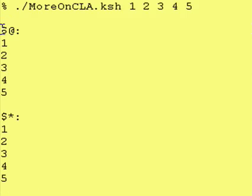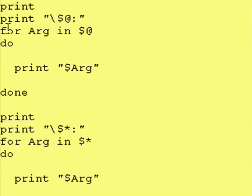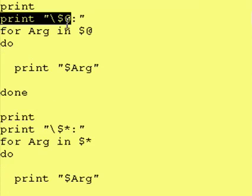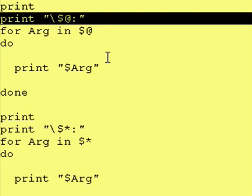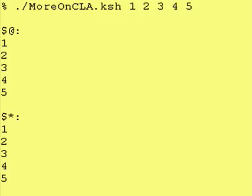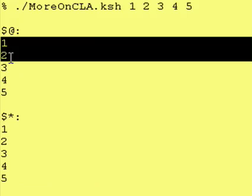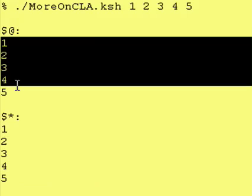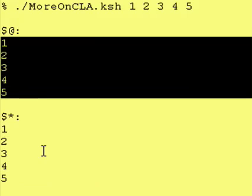So we are dealing with the dollar sign @, and as you can see it took each entry and printed it on its own line.